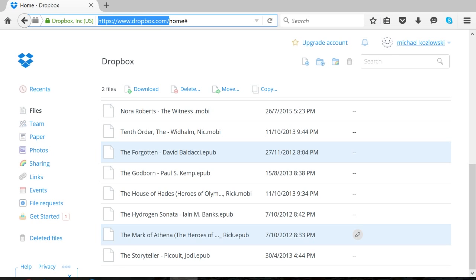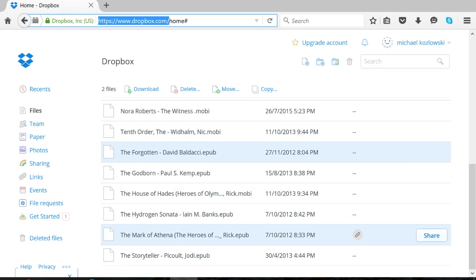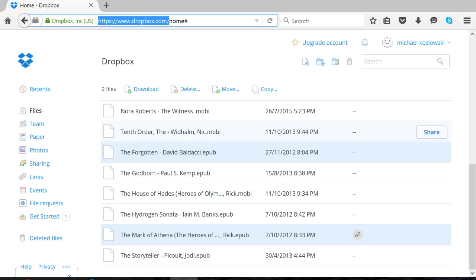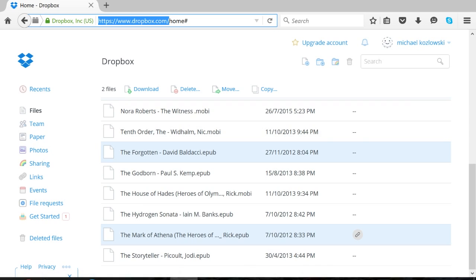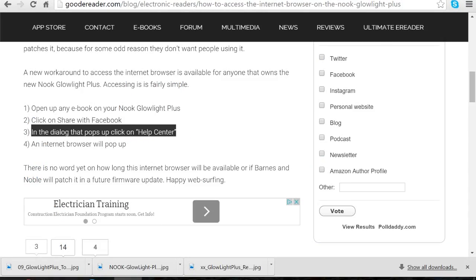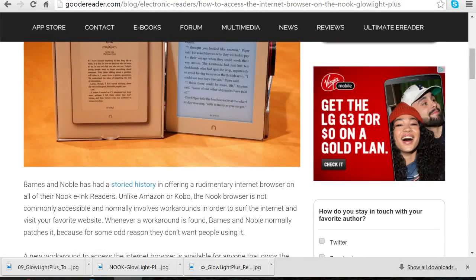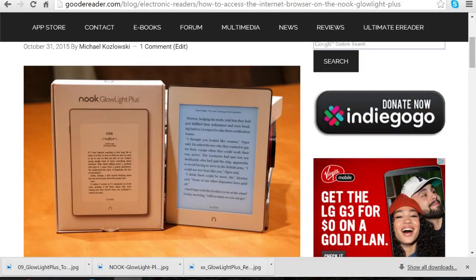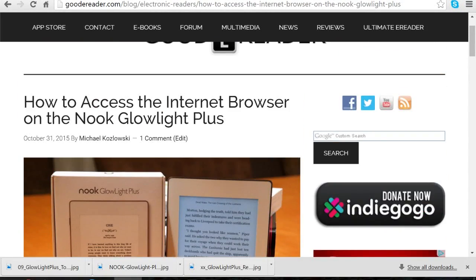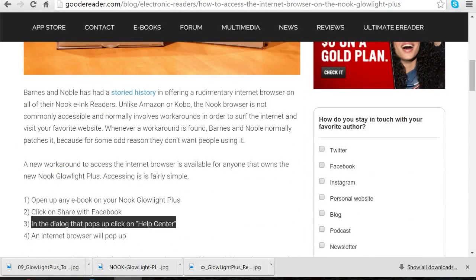All you do is just enter the Dropbox address in your internet browser on the Nook Glowlight Plus and then just log in with your credentials. Any book that you download will just get automatically downloaded to your device. Make sure when you download a book and you go to your library, in the top left hand corner is a sync button, so you want to click that sync button and it'll sync any new content that you just downloaded to your library so it appears.